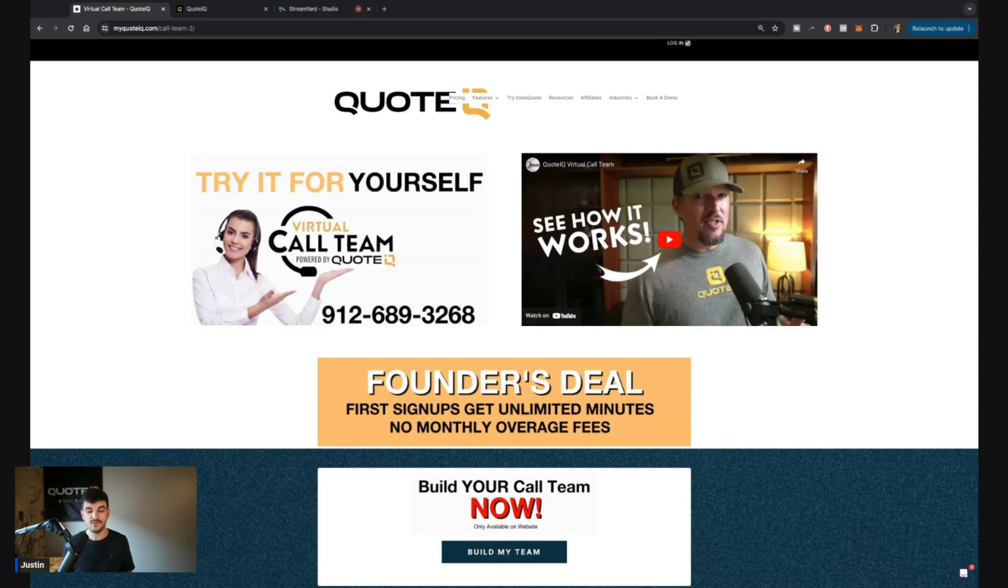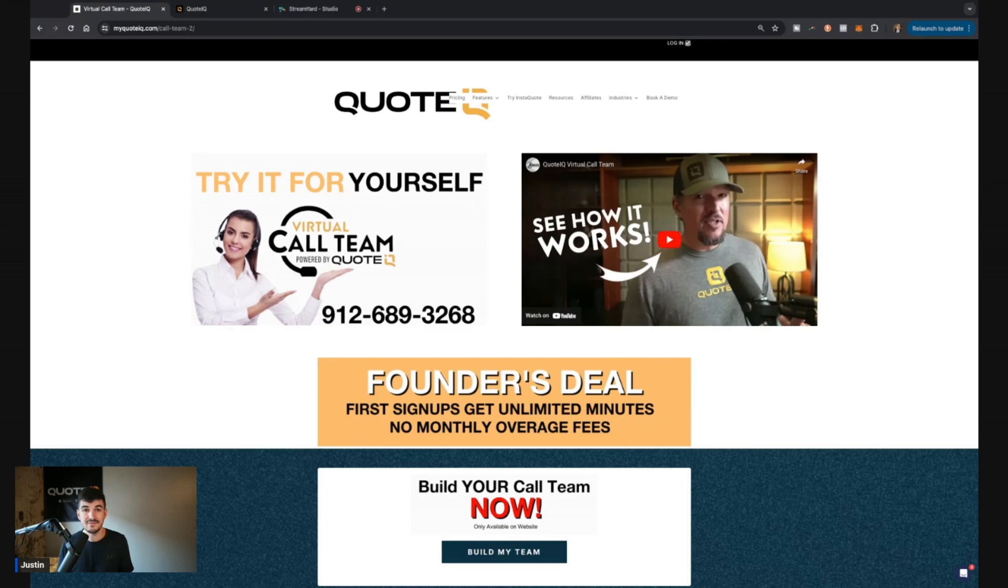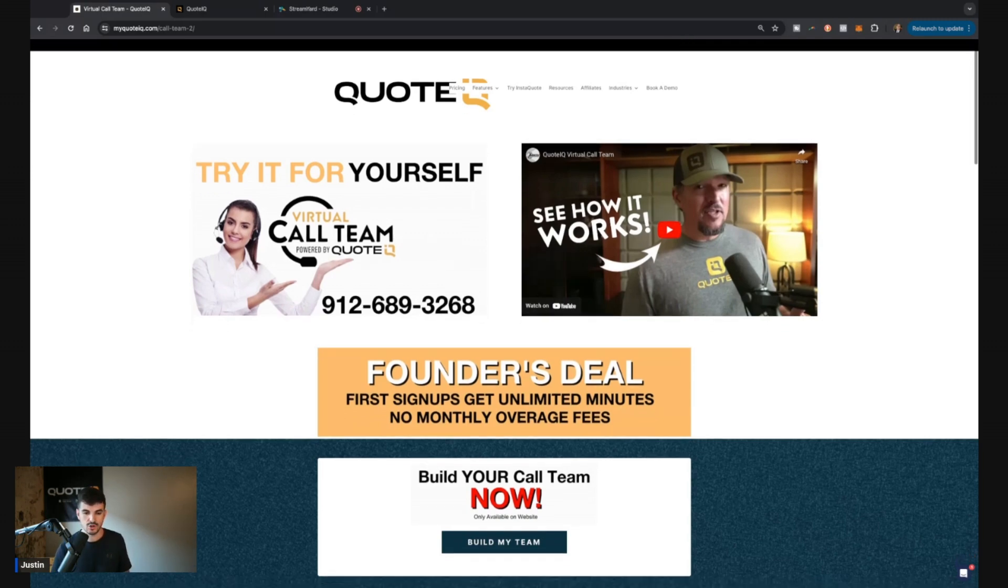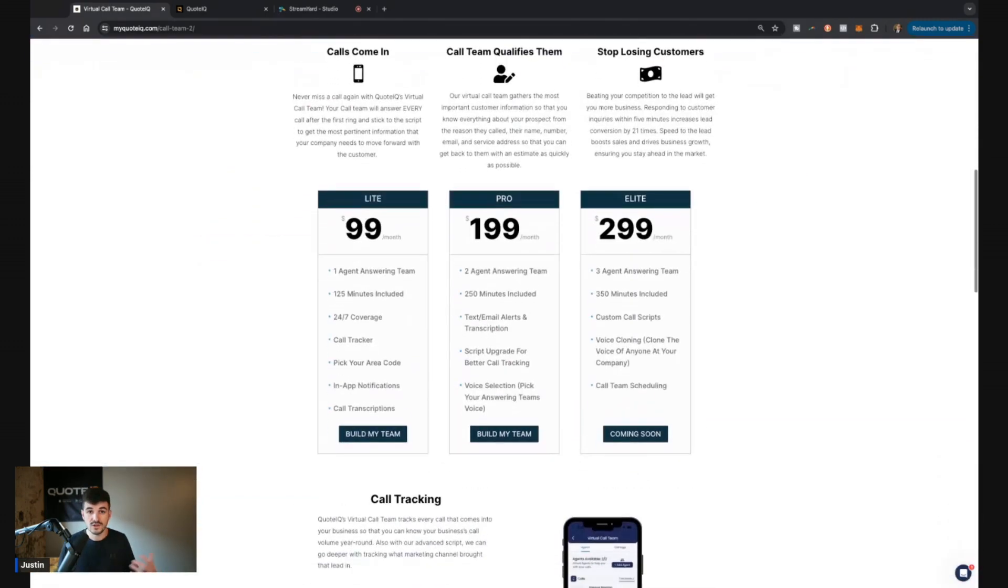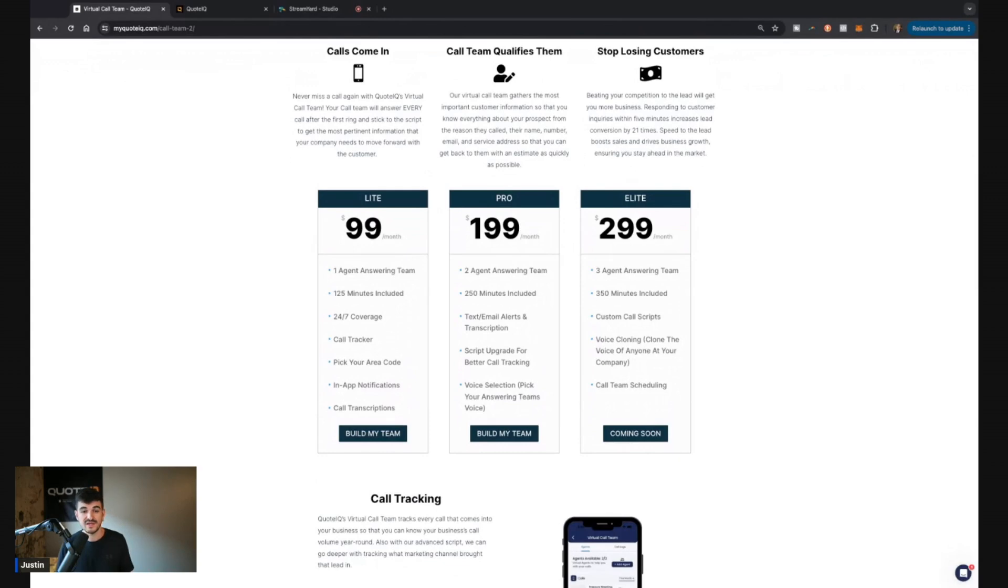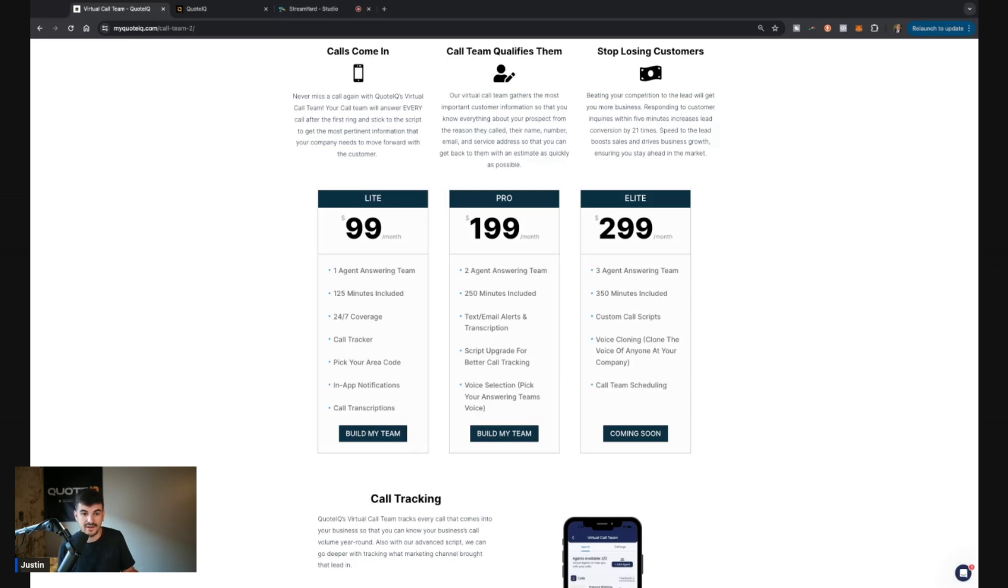Now we built this for a couple different reasons, which I want to get into in just a second. But if you guys jump on this within the next couple of days, you can take advantage of our founder's deal. And our founder's deal is the first people to sign up for this tool will actually get unlimited minutes and no monthly overage charges. So for the first couple of people, we're waiving that.